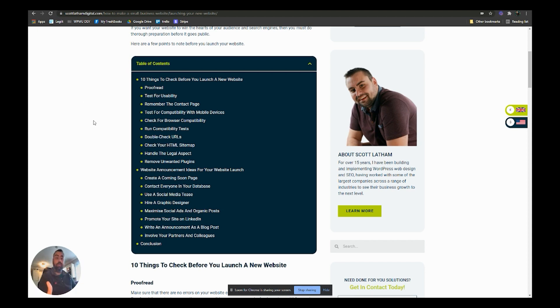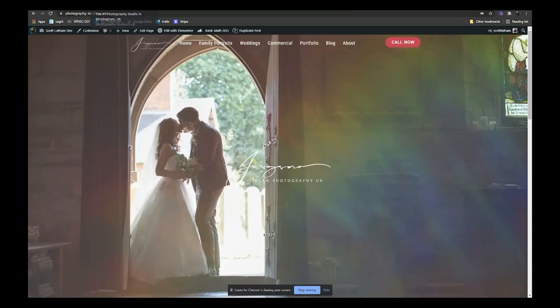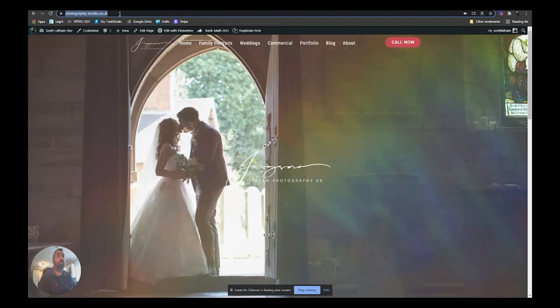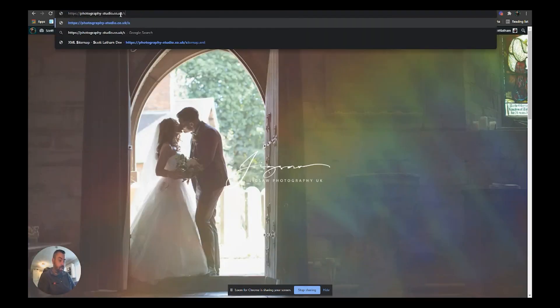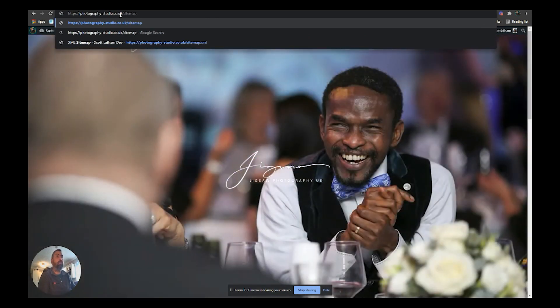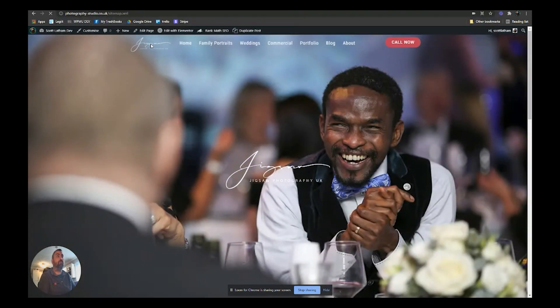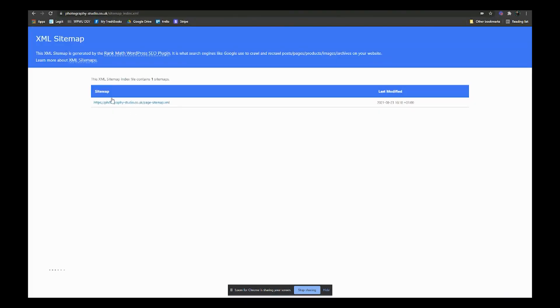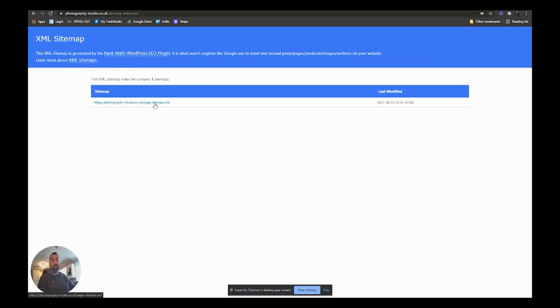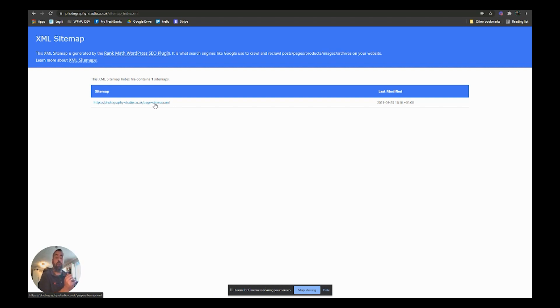We can check the sitemap dead simply by using the Rank Math SEO plugin that we installed as one of our essentials. We could go to the web address, go to slash sitemap dot XML, and we can see that we'll have a page sitemap in there. That's all we've got. You may have several if you put some blog posts in there.